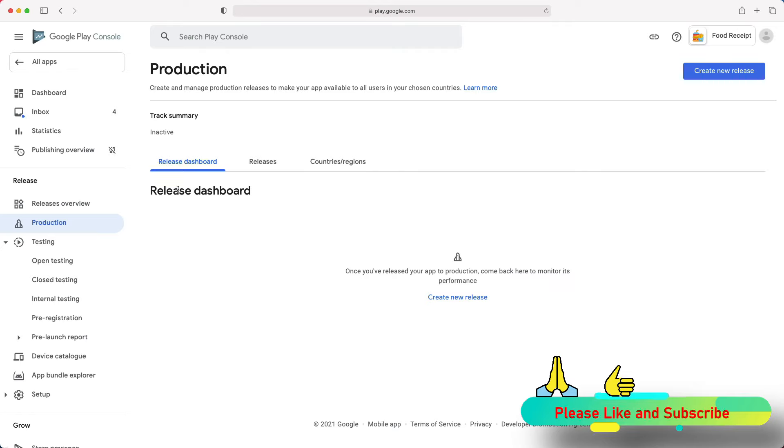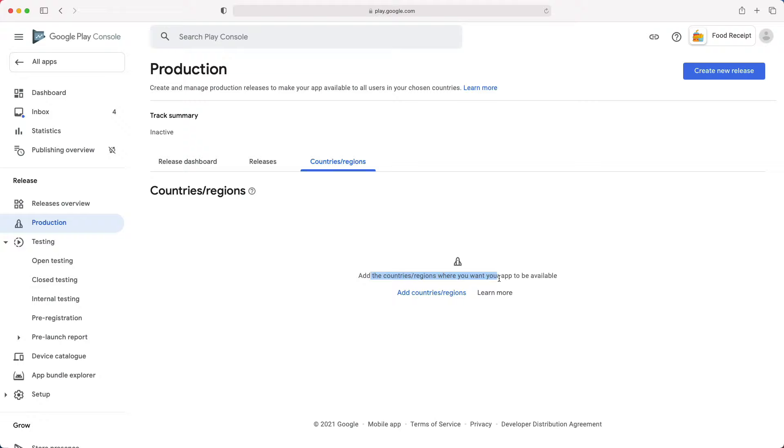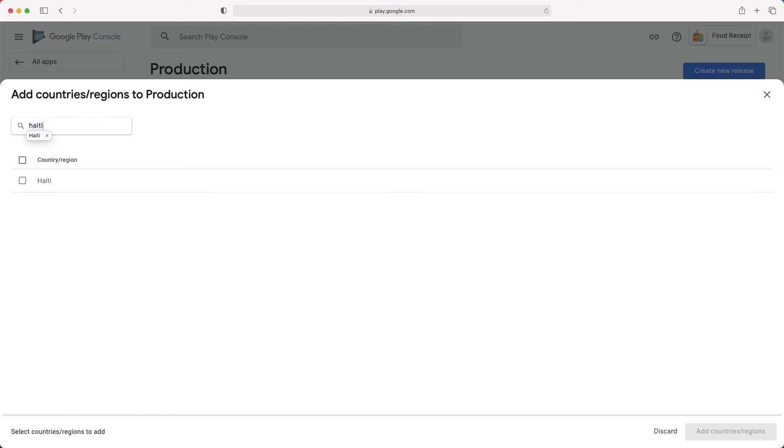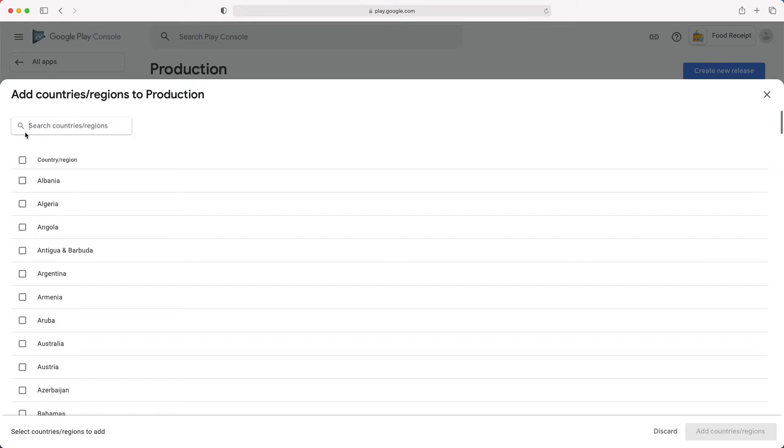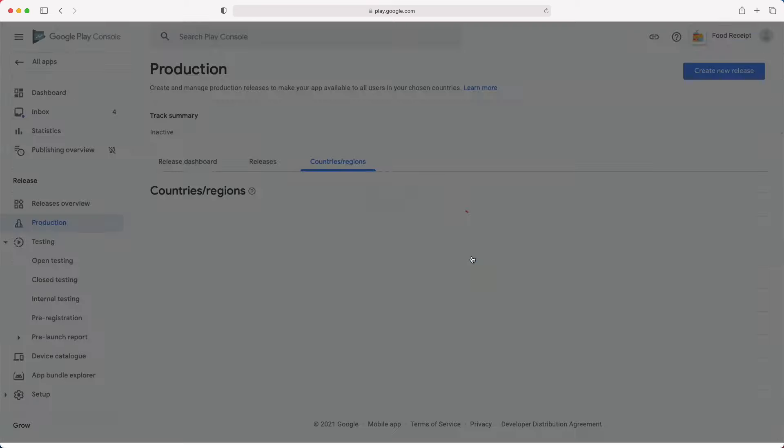Here, you will first go to the Countries and Regions tab to add the countries where you want your app to be available. So let's click Add Countries Regions. If you want your app to target some specific countries, you can search them here. In this demo, I will choose all countries by checking this checkbox. Then, click Add Countries and Regions. Click Add to confirm.